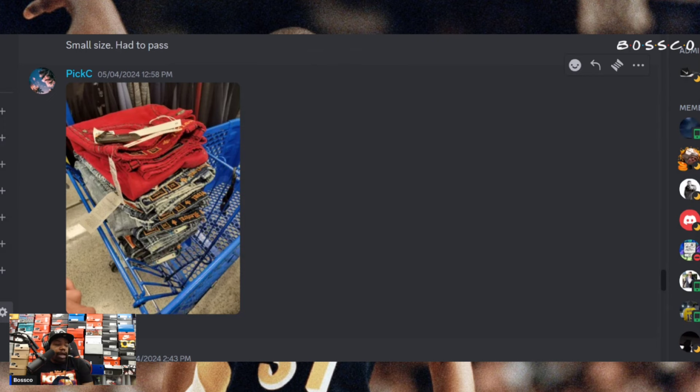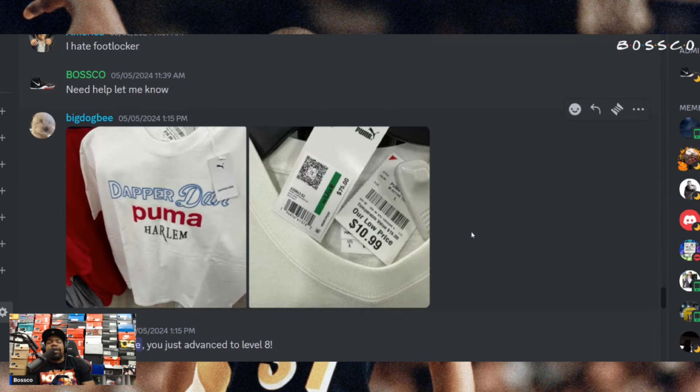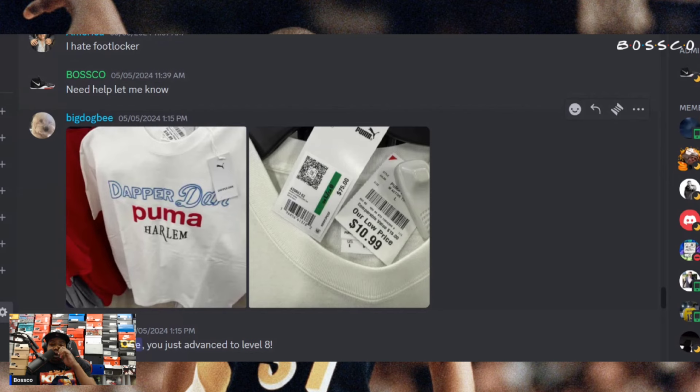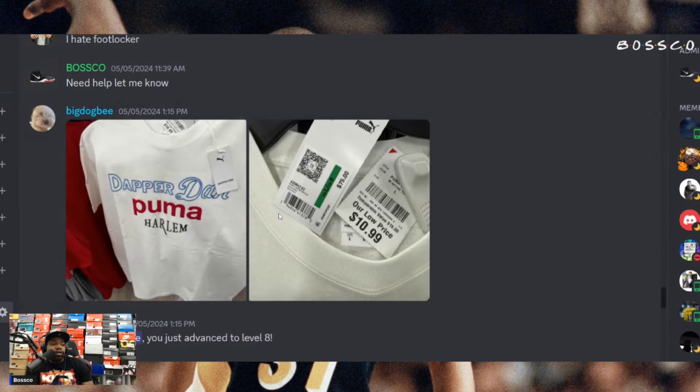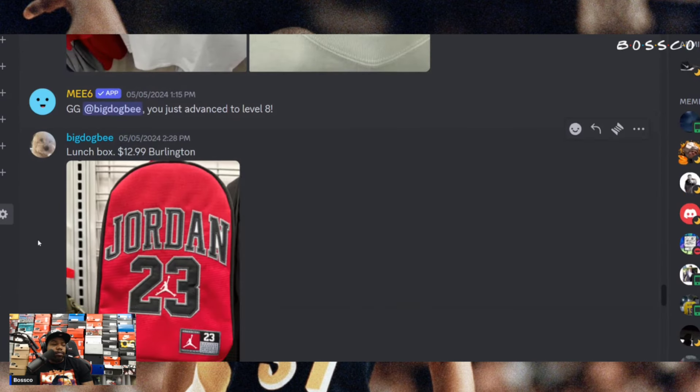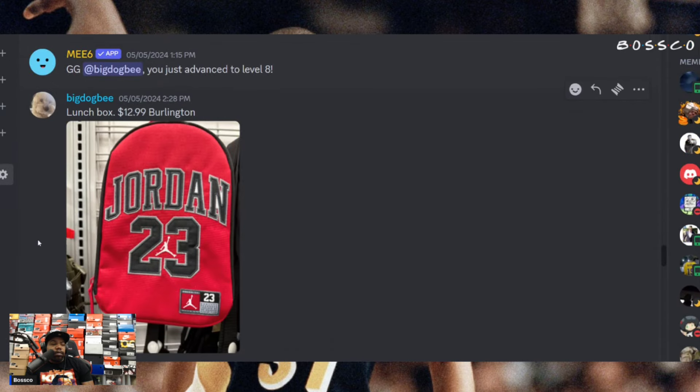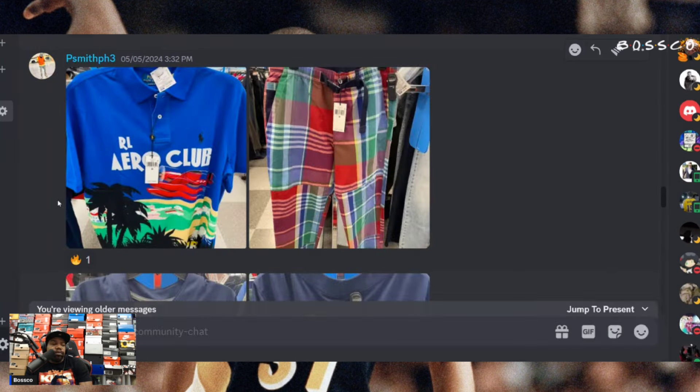Bro that's crazy. Shout out to Big Dog B. I think Pixie also found this shirt earlier - 10.99 at Burlington. This is the Dapper Dan Puma Harlem collection. Normally retail for 75 bucks, grabbing it for 10.99, that's definitely a steal. I will scoop that up if I find it. Big Dog B once again with the 12.99 Jordan lunch pail. That definitely looks solid.